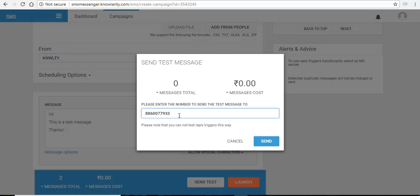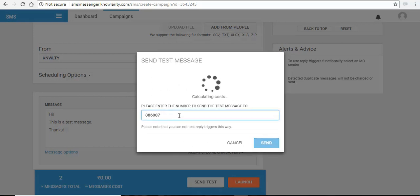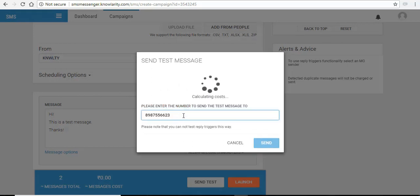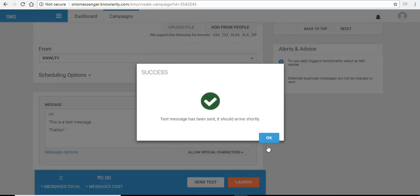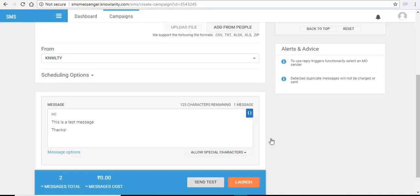You can also send a test SMS to any of your numbers. It will show total message and cost and everything. Click on send and you will get a test SMS success. This way you can check how the message will be shown in your leads mobile, how will they receive the SMS before you broadcast it to your client list.